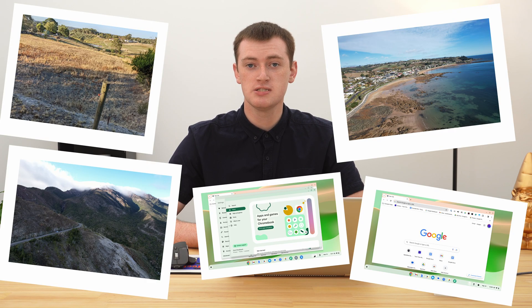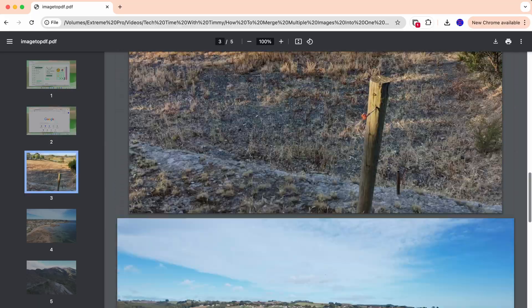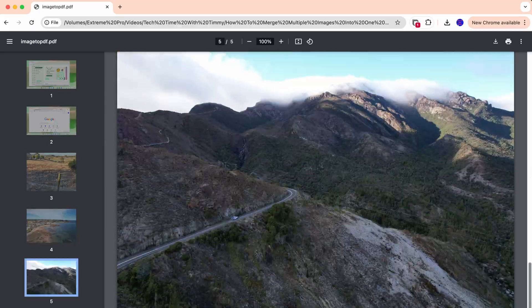In this video, Tim is going to show you how you can merge multiple different images into one long PDF document. This works on any computer, you don't need to install anything, and it will work with basically any images you might have — JPEG, PNG, or anything like that.